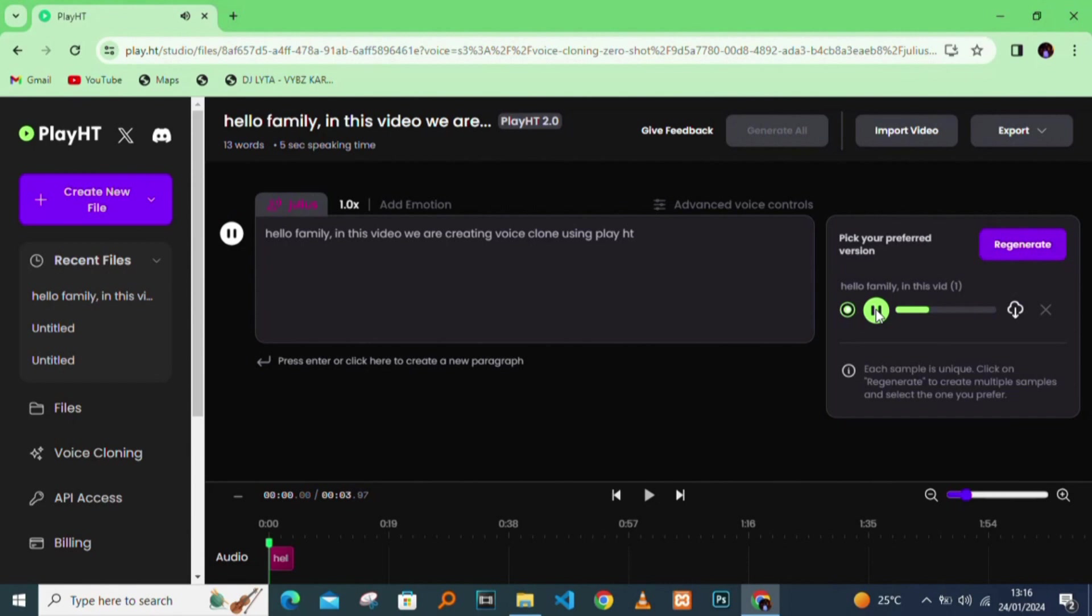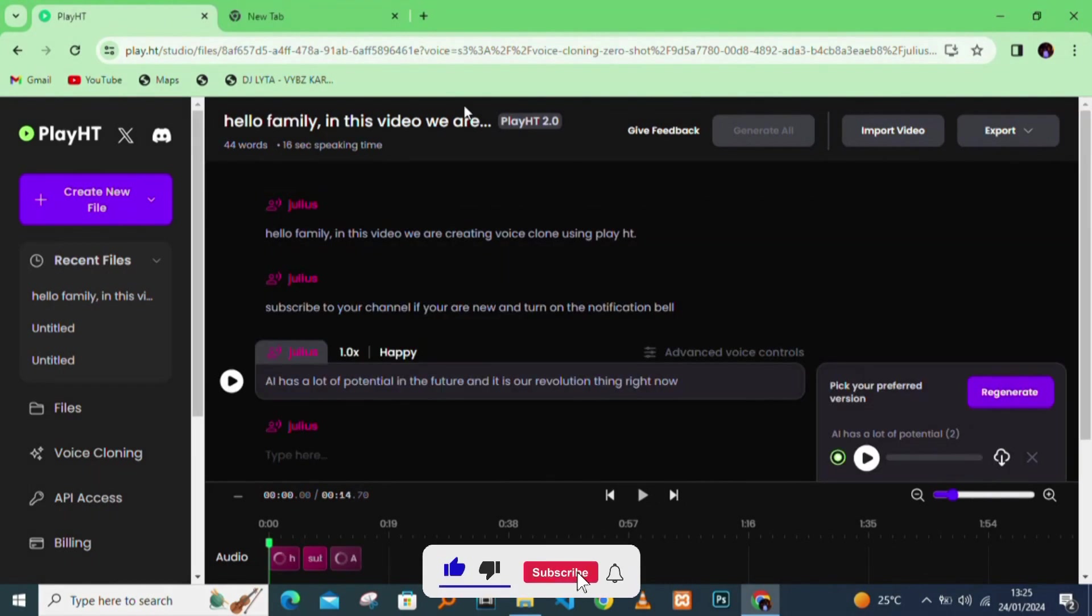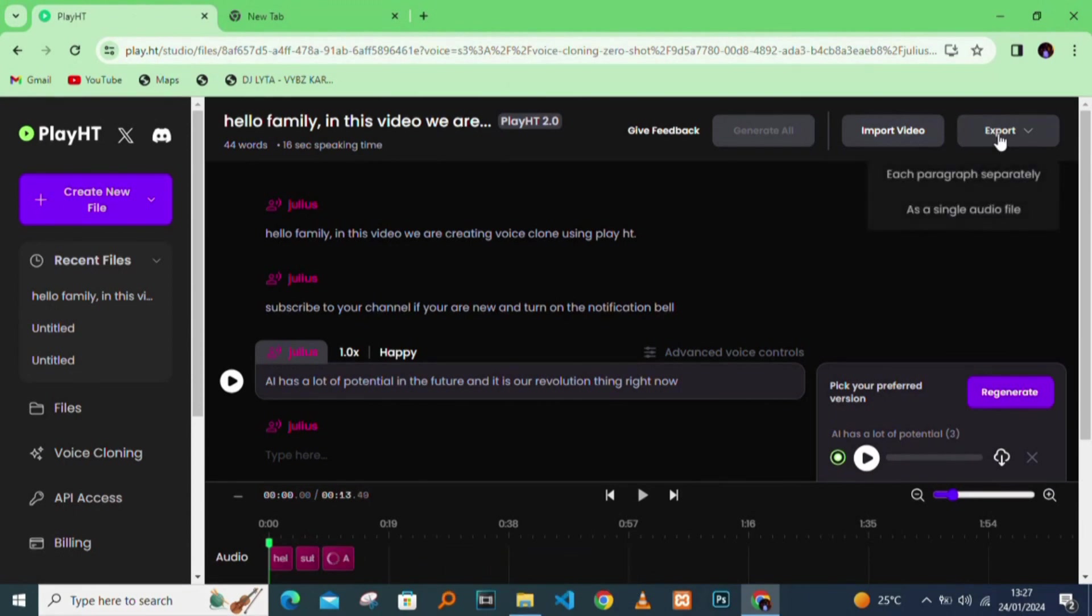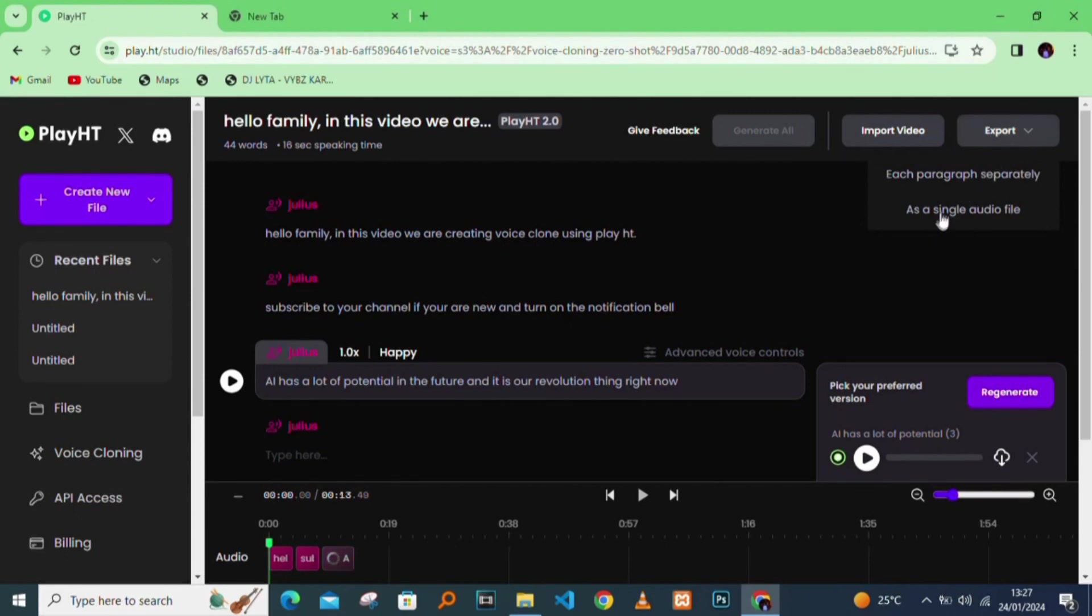It has already converted the text into my own voice. To export, you click on export, and then you click on the option of each paragraph separately or as a single audio file. You can combine all the audio and export it as a single audio file.